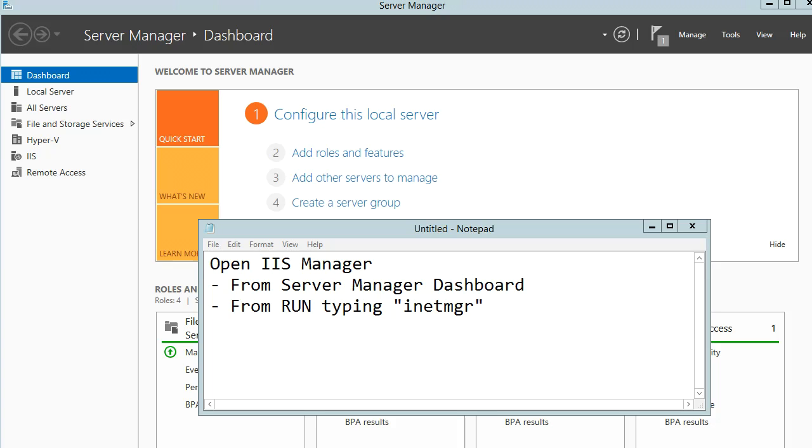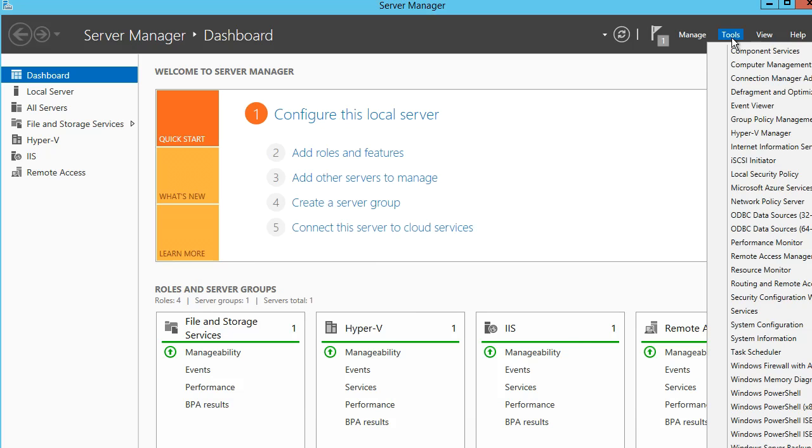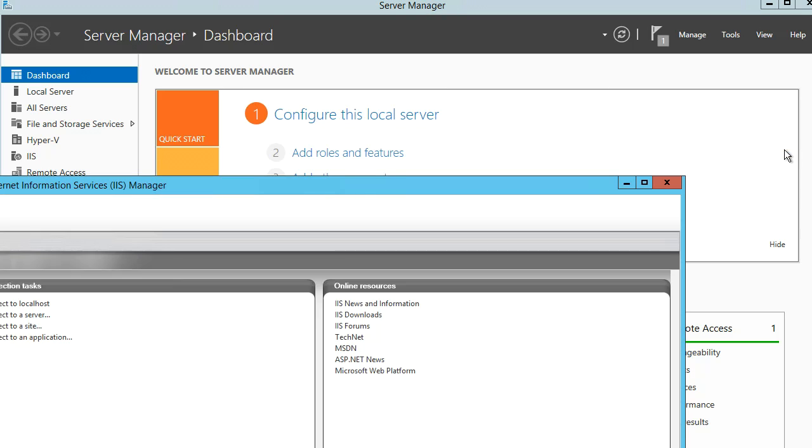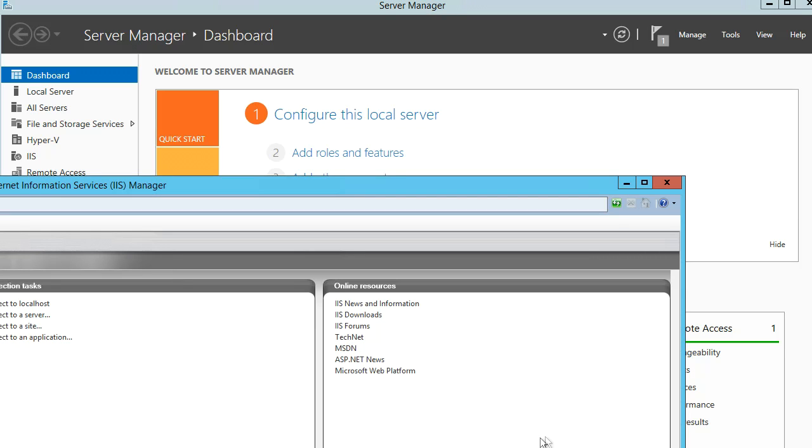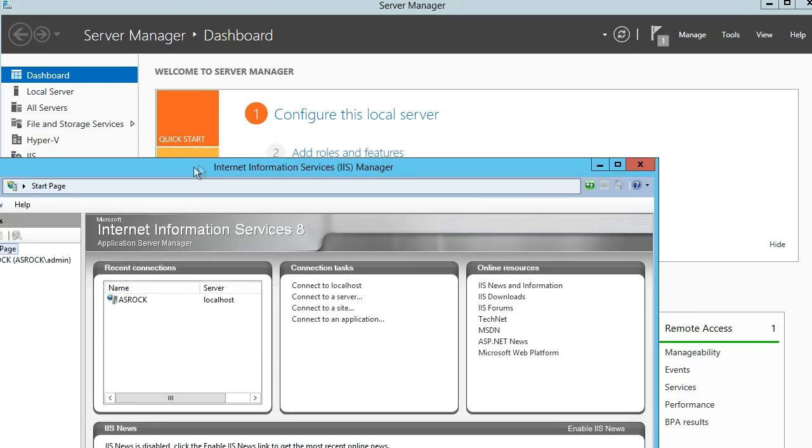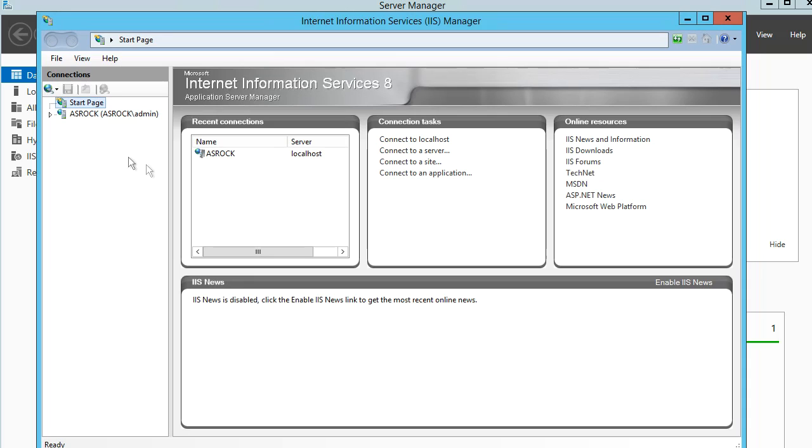Open IIS manager from Server Manager's dashboard or from Run. When opening IIS manager from Server Manager's dashboard, you can find it in Tools. We can also open it from the Run menu.